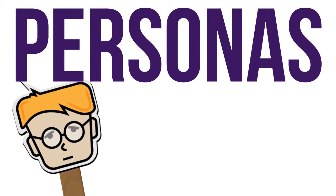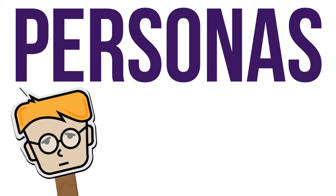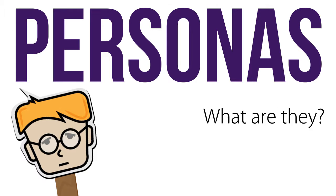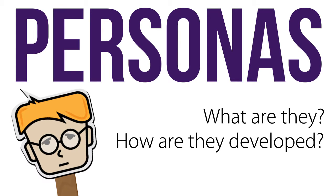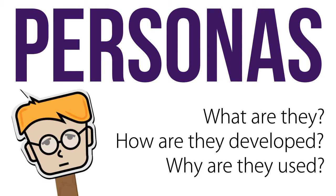Welcome to Personas. Today we'll focus on what personas are, how they're developed, and why as a UX designer you want to use them.